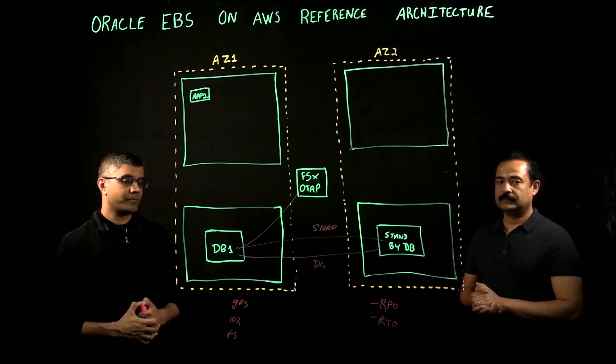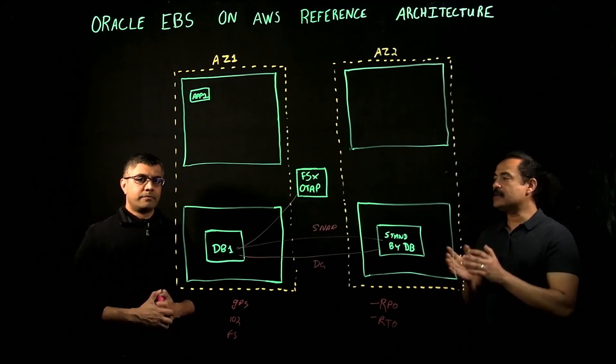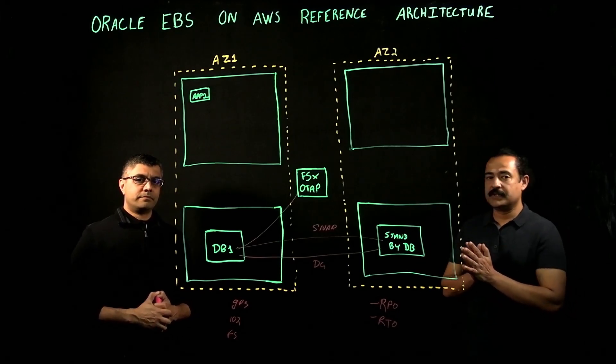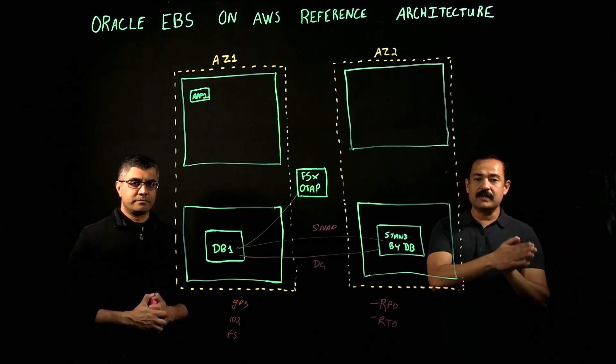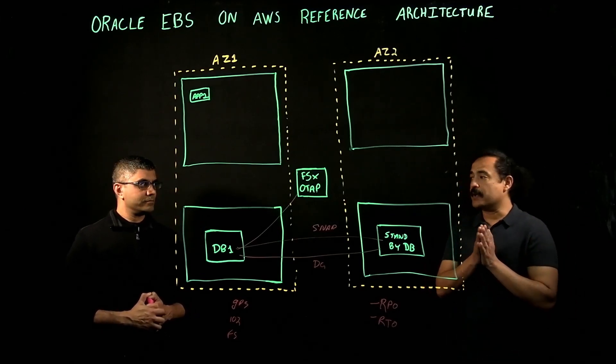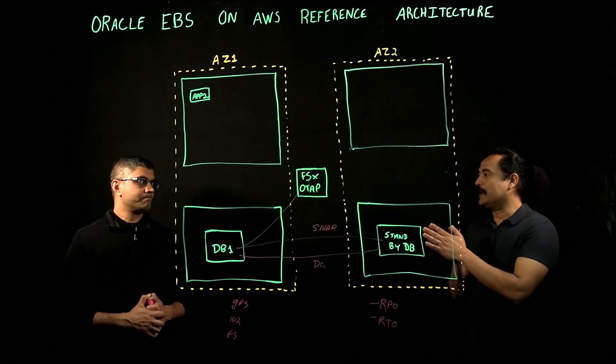That makes sense. Also with Oracle applications, eBay specifically, it also depends on the modules that you're running. For example, if you're running Financial, then Financial is an IO hog.